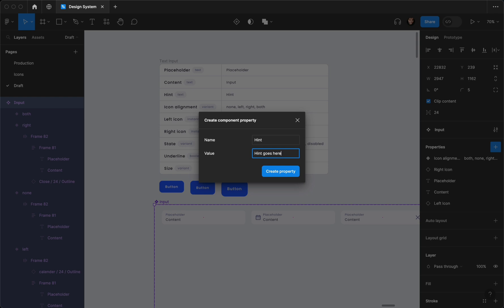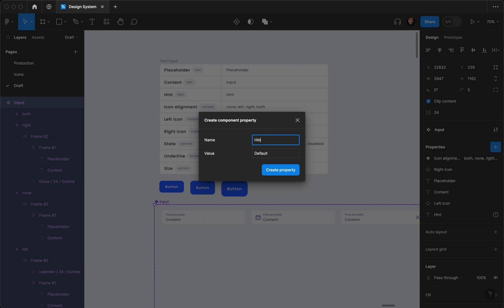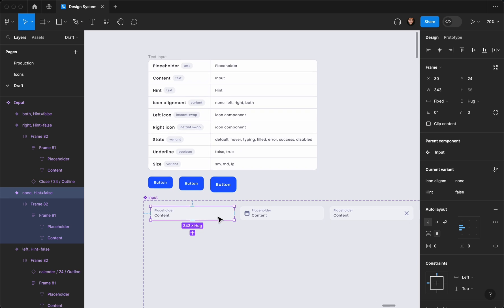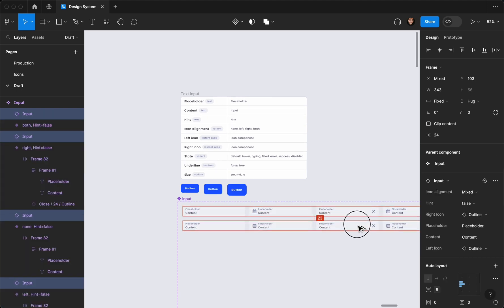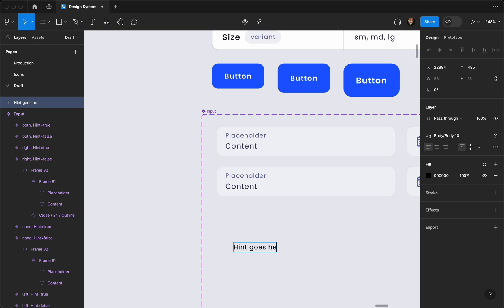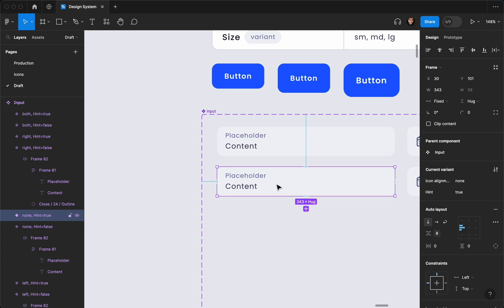What I'm going to do is select our input, create another component, call it 'text', and then call it 'hint'. The default value will be something like 'hint goes here'. Another thing I need to create is a variant — it's going to be boolean. The value is going to be false for the regular one. We can change the property name to something like 'message', 'hint', or 'hint text'. Now I'll select these and duplicate them to create the true state. When set to true, I'll add the hint text 'hint goes here'. The font size is 12, and for the text color let's go with the same as the placeholder.